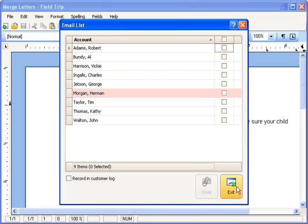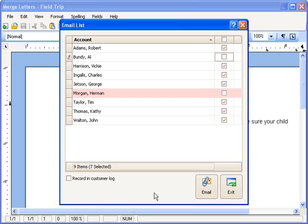Now I'll get a list of all the families I could send this to. I can click the checkbox at the top to include everyone. Any account listed in pink or red means they don't have a valid email address, so they will be skipped. If there was some reason I didn't want to send this to everybody, I could uncheck them from right here. In the lower left, I can automatically have this recorded in the customer log — that's a good idea, so you'll have a record that you did indeed send this email out to everybody. Then you simply click Email, and that's all there is to it.